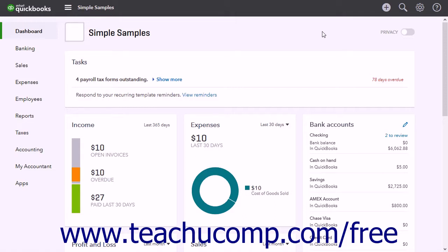Periodically, QuickBooks Online copies all the data in the mirrored drives to a third hard drive. This guards against problems that may occur with the first two disk drives.